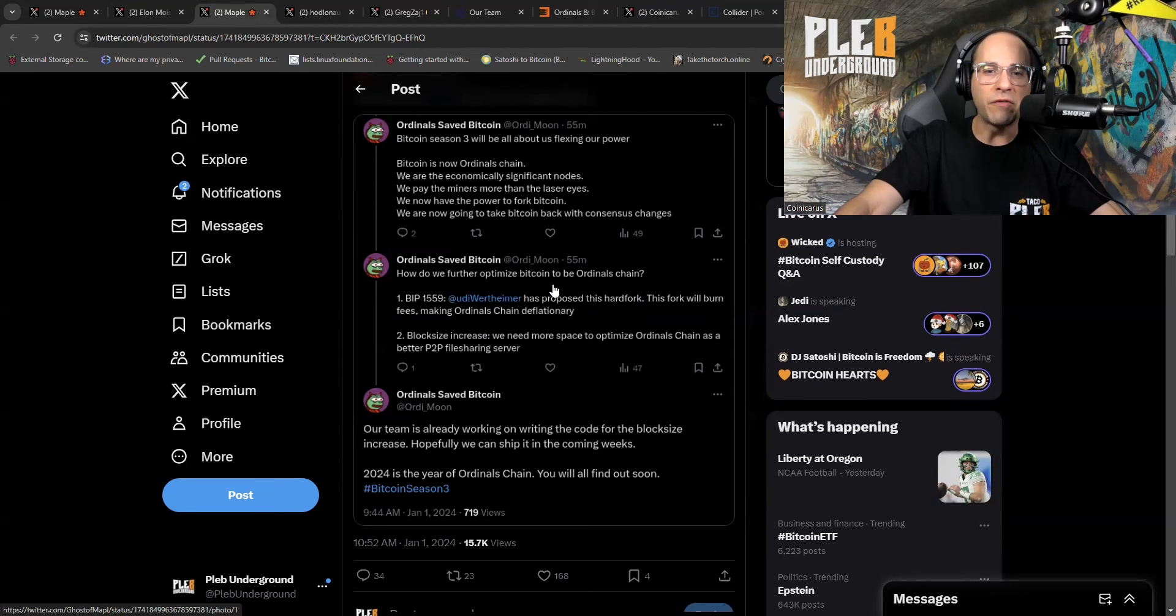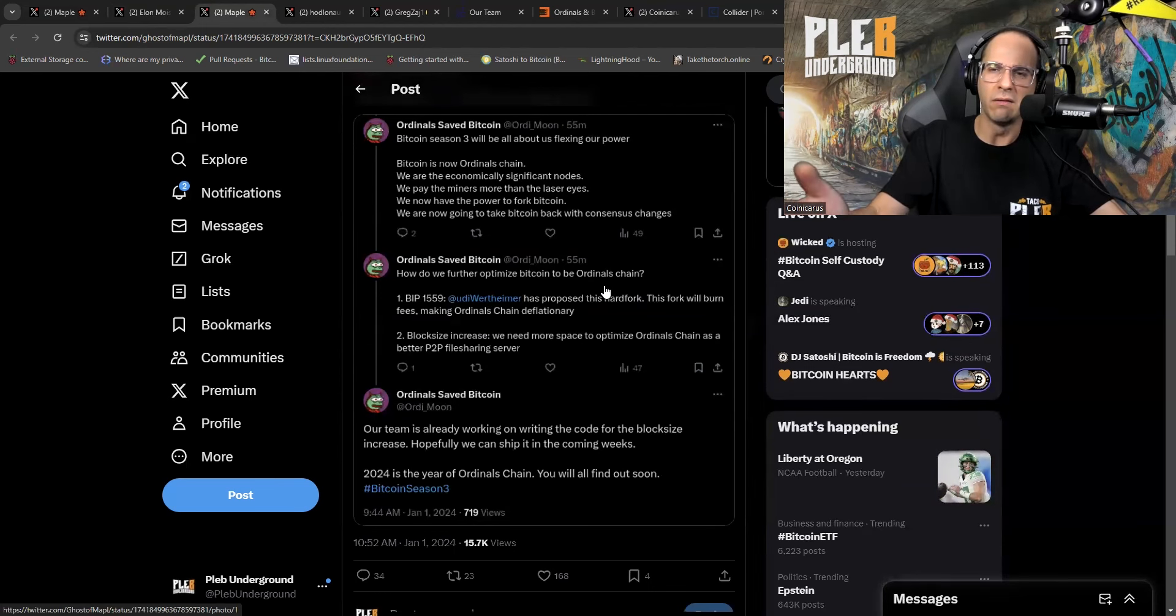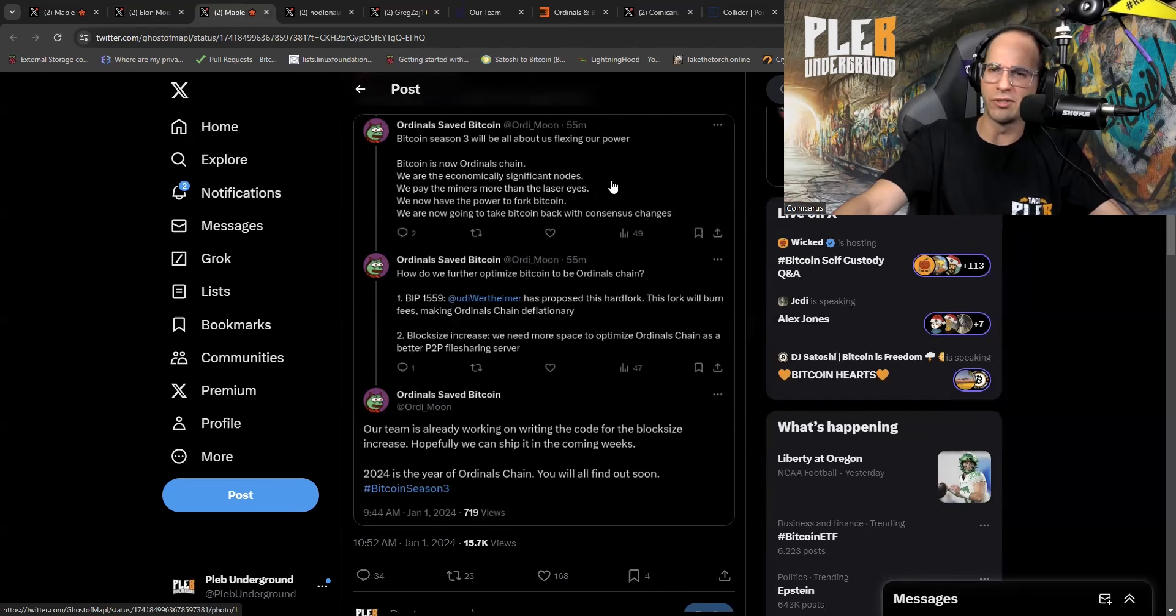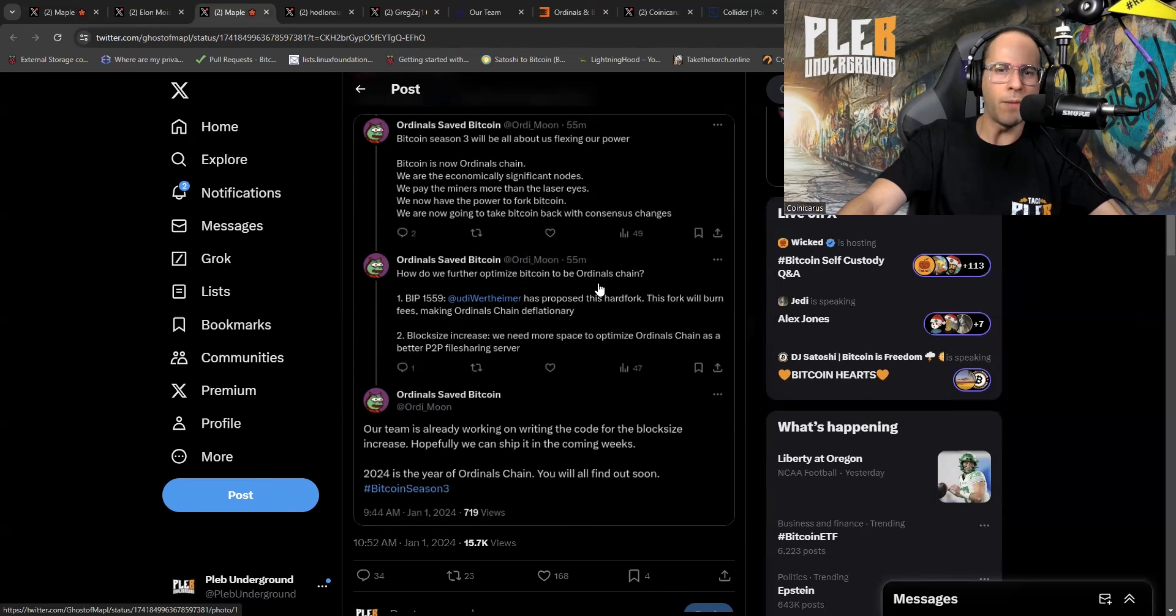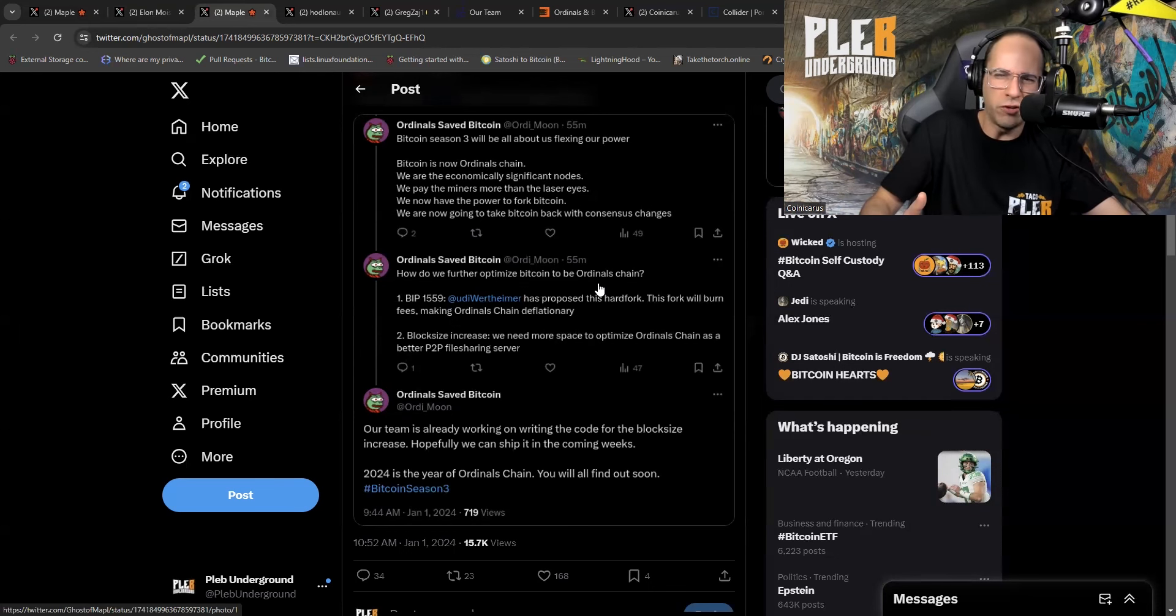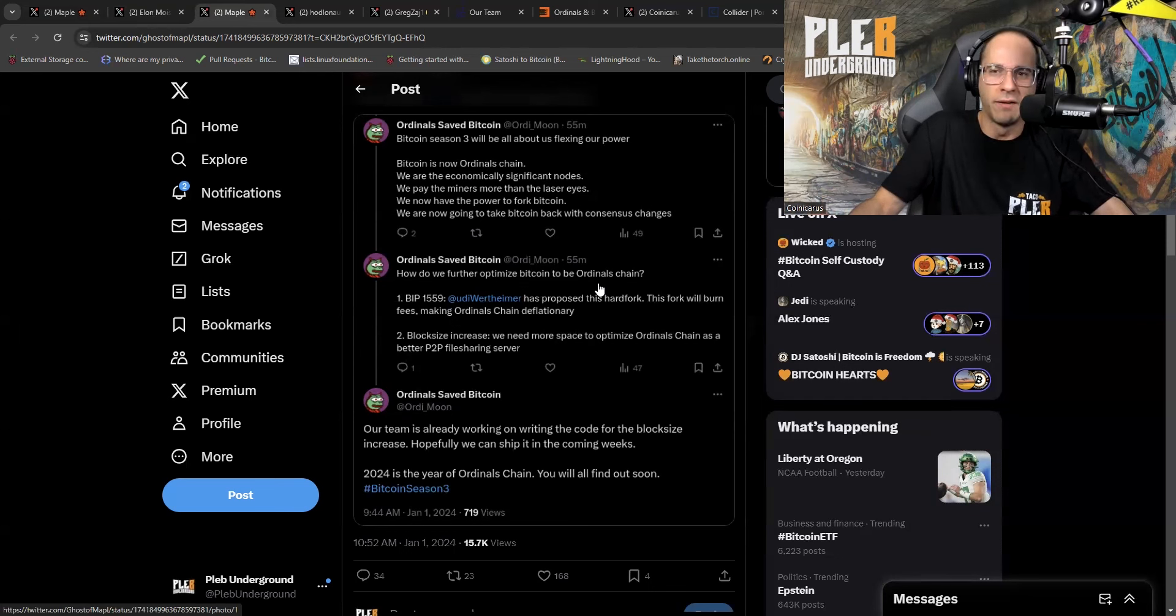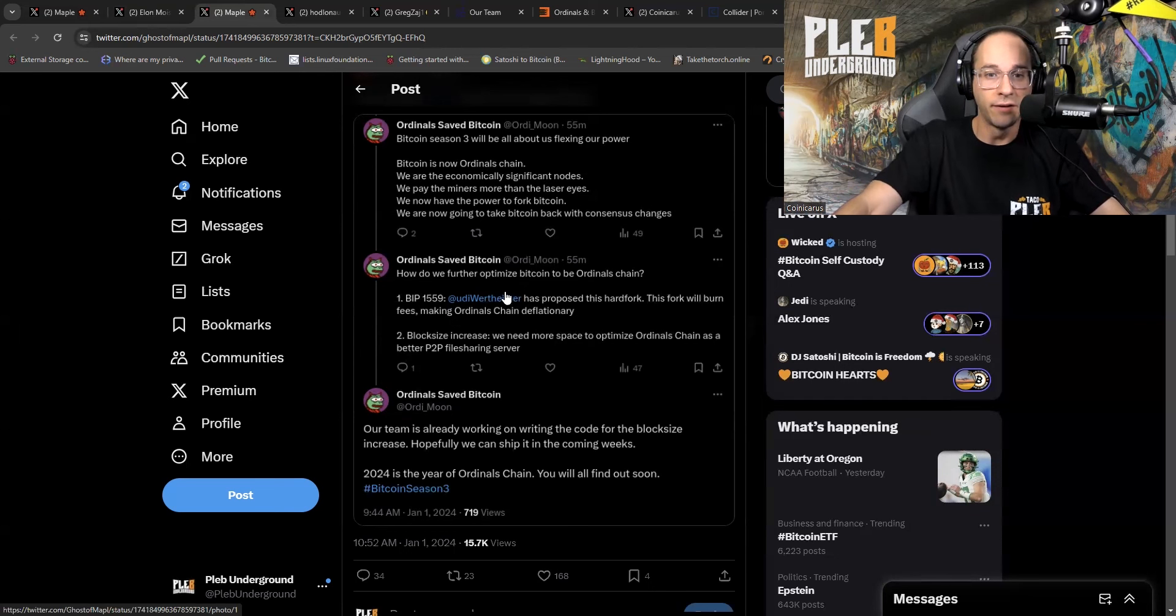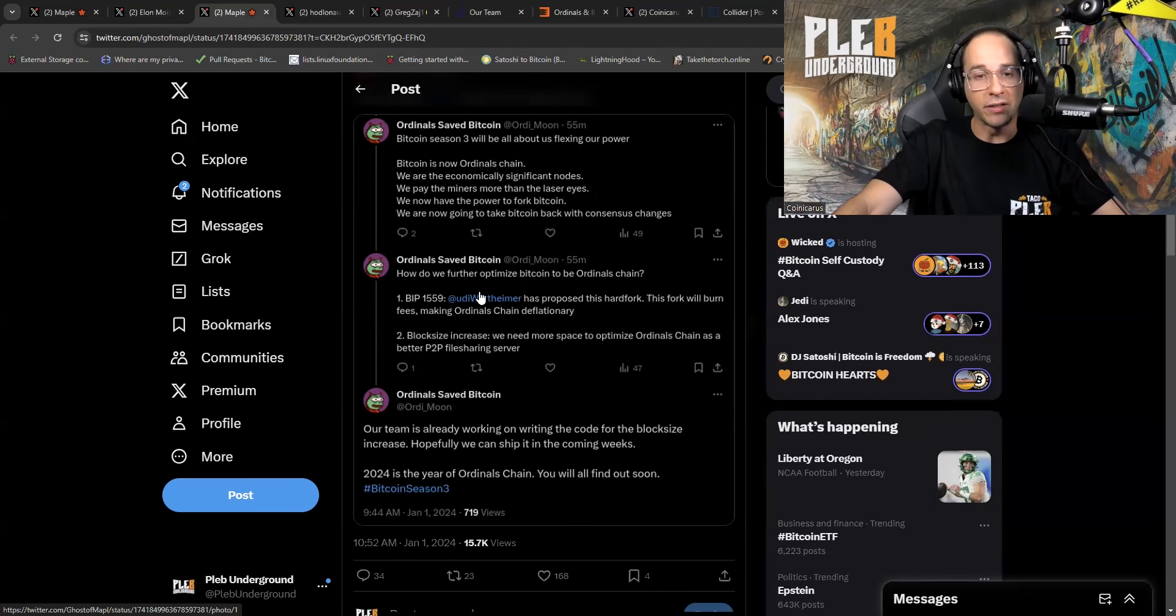Here we go. How do we further optimize Bitcoin to be Ordinal's chain? Oh, but wait a second. In the earlier comment, he just said Bitcoin is now Ordinal's chain. But here, how do they further optimize Bitcoin to be Ordinal's chain? Well, which one is it? Are you Ordinal's chain or are you not Ordinal's chain? Nobody knows. It's Schrodinger's chain. They're such idiots.